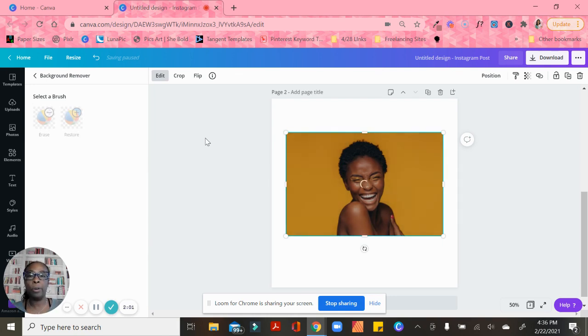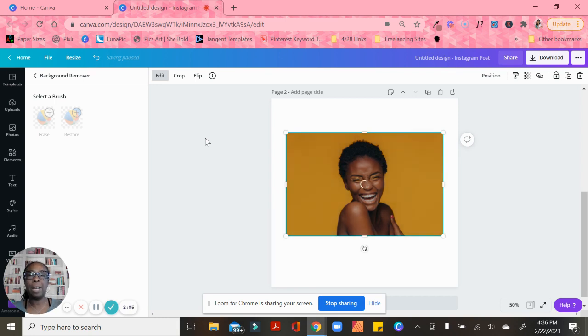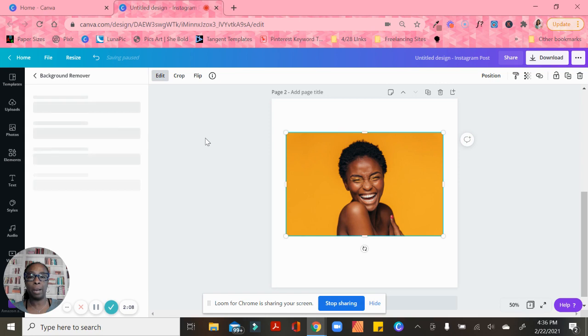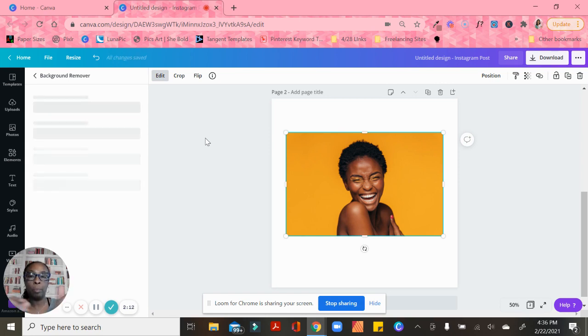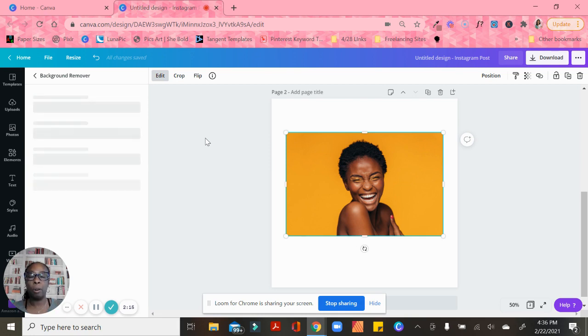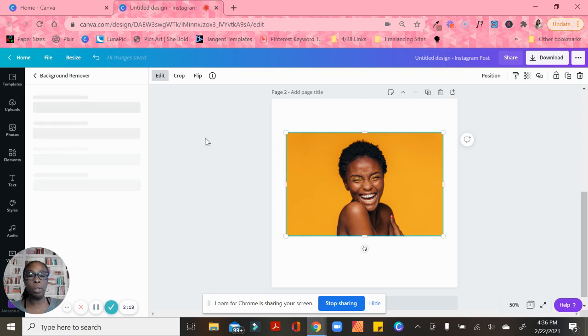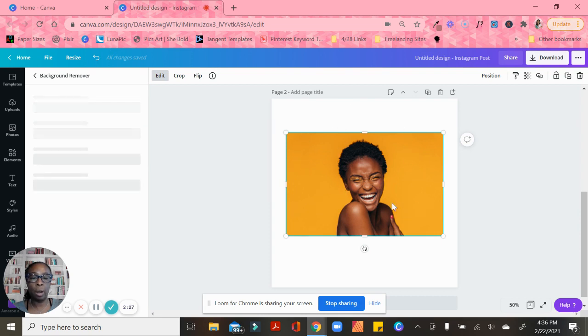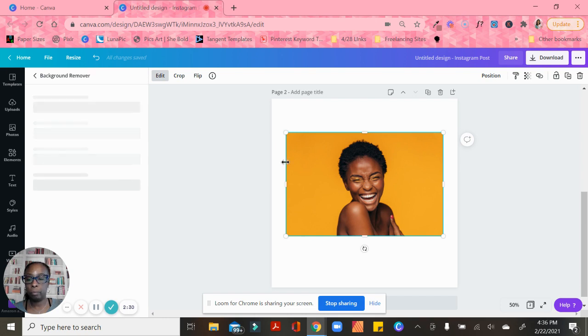I have the pro account of Canva, which means if you have the free account some of these features may not be available. I strongly encourage you to get the pro account, and I will leave the link below this video so you can sign up and get a free trial for 45 days. I'm using the background remover to get rid of this background.